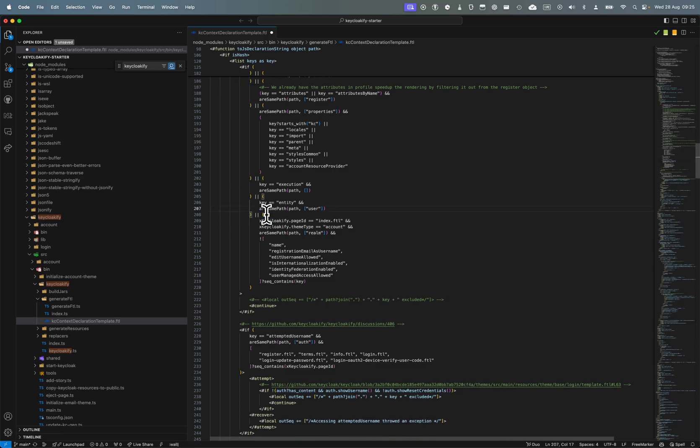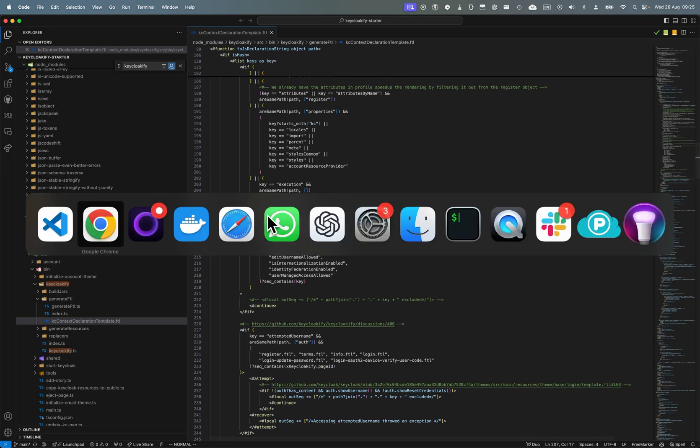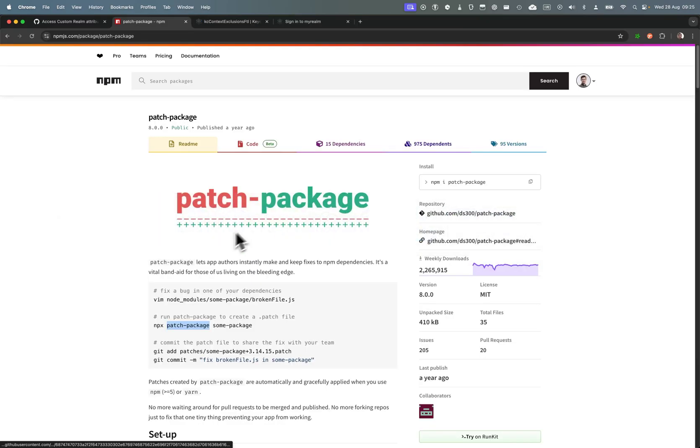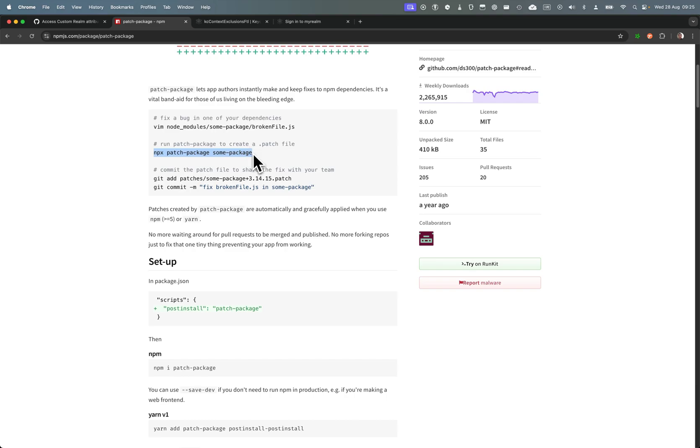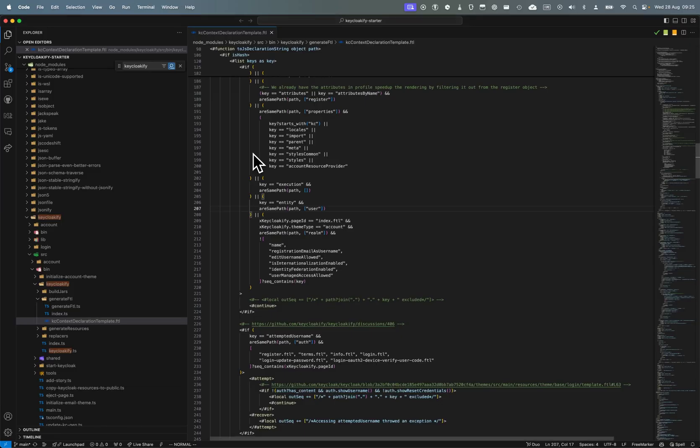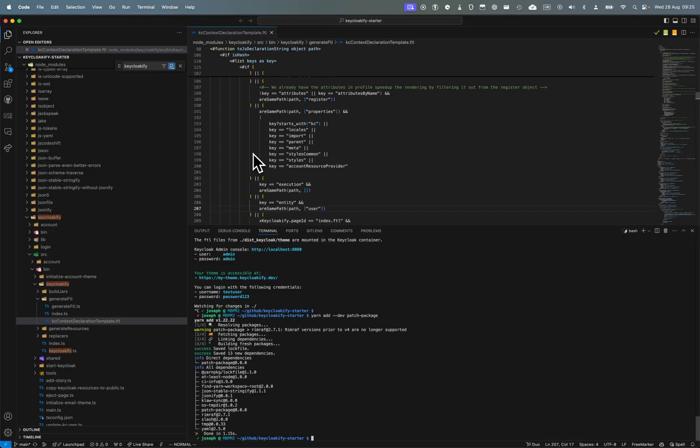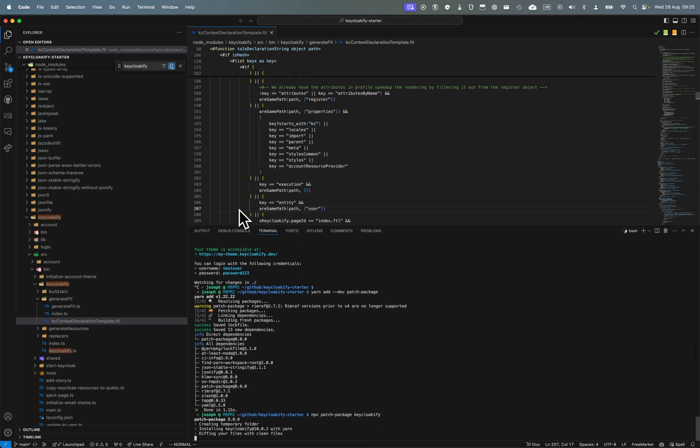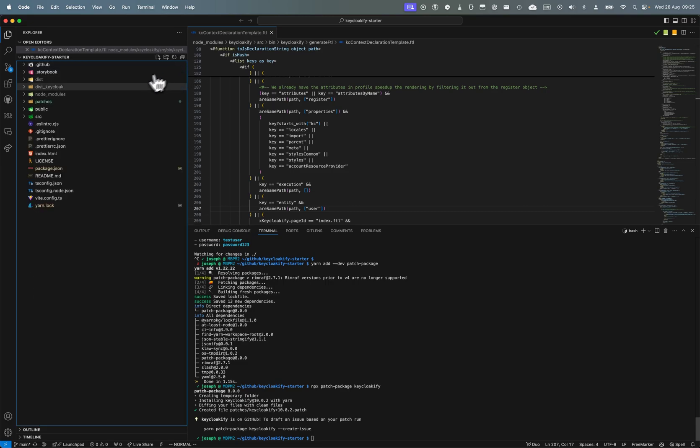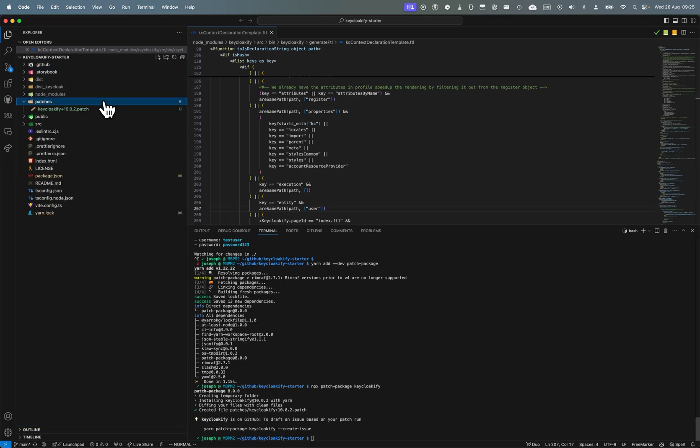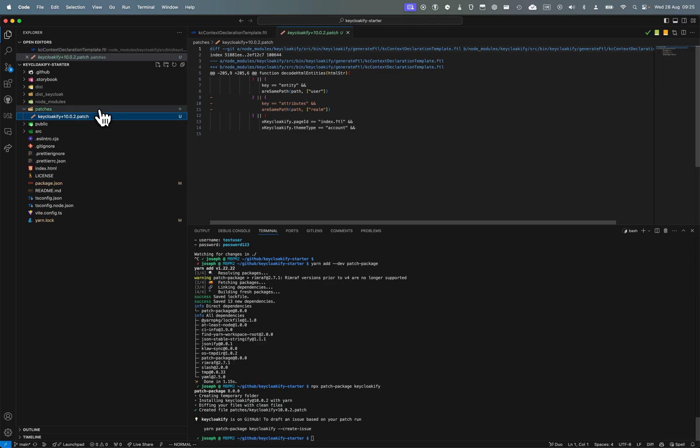Following the documentation of this patch-package project, I can just run this command with keycloakify, and it just created for me a nice little diff that I can commit to patch the package.